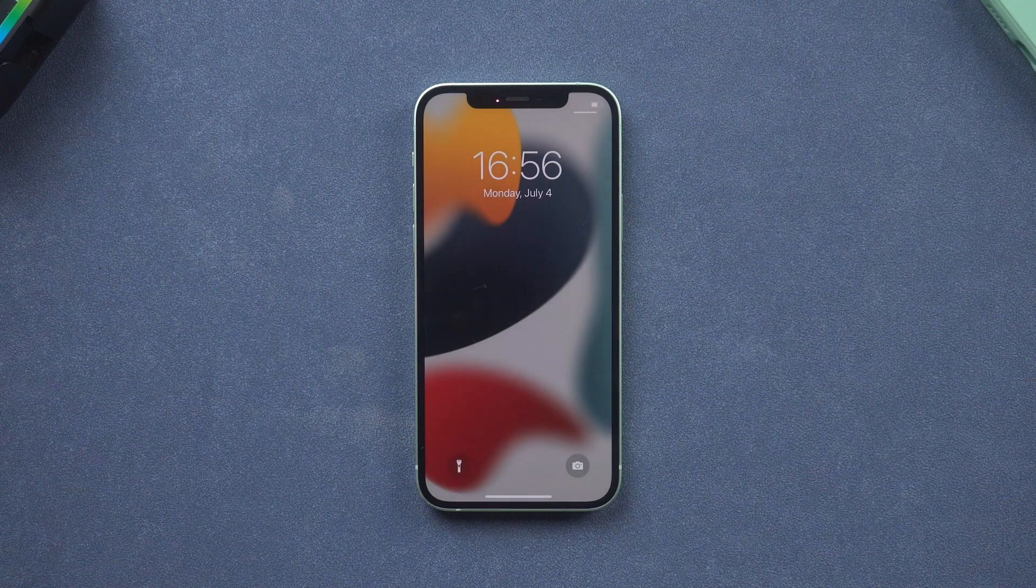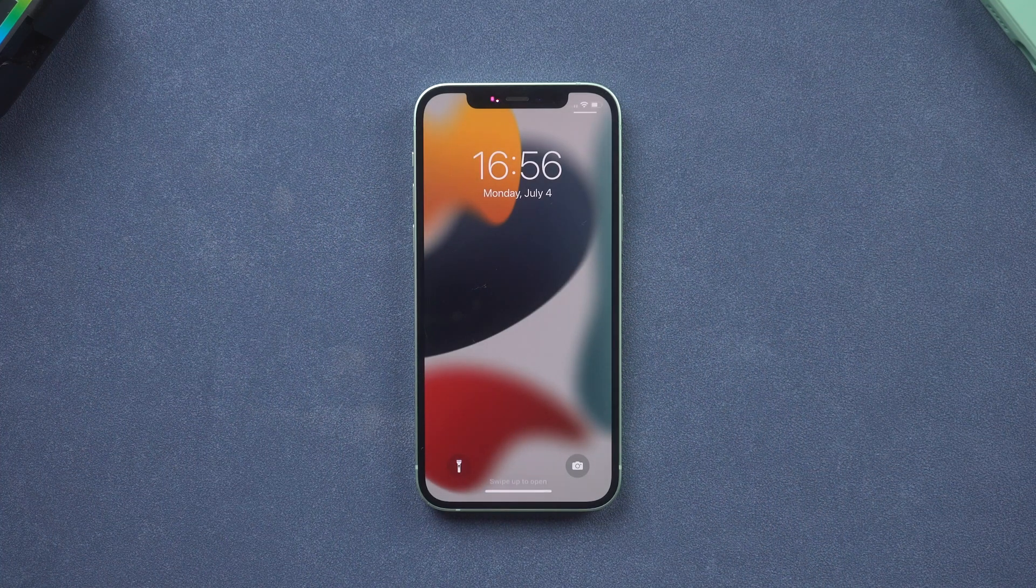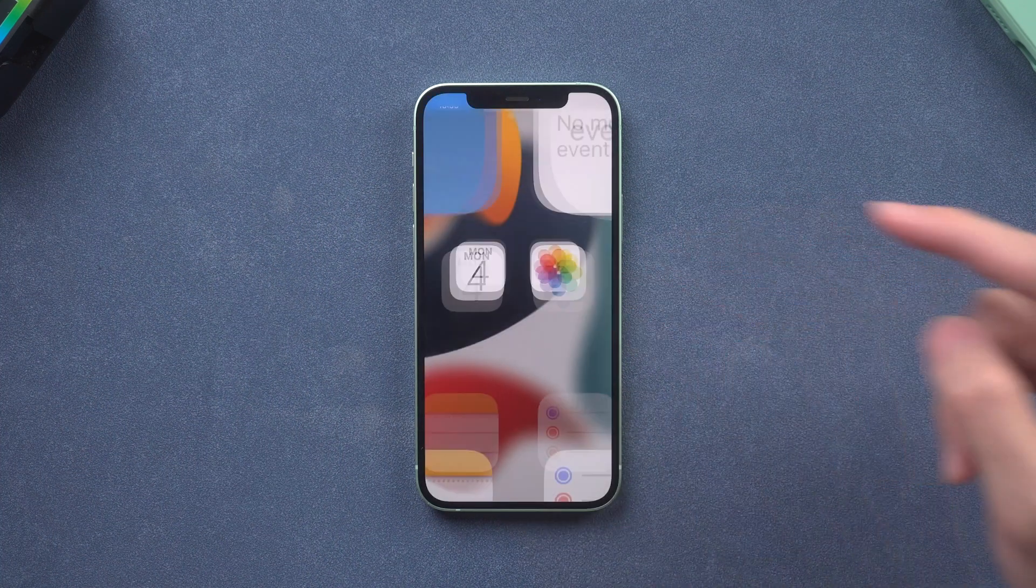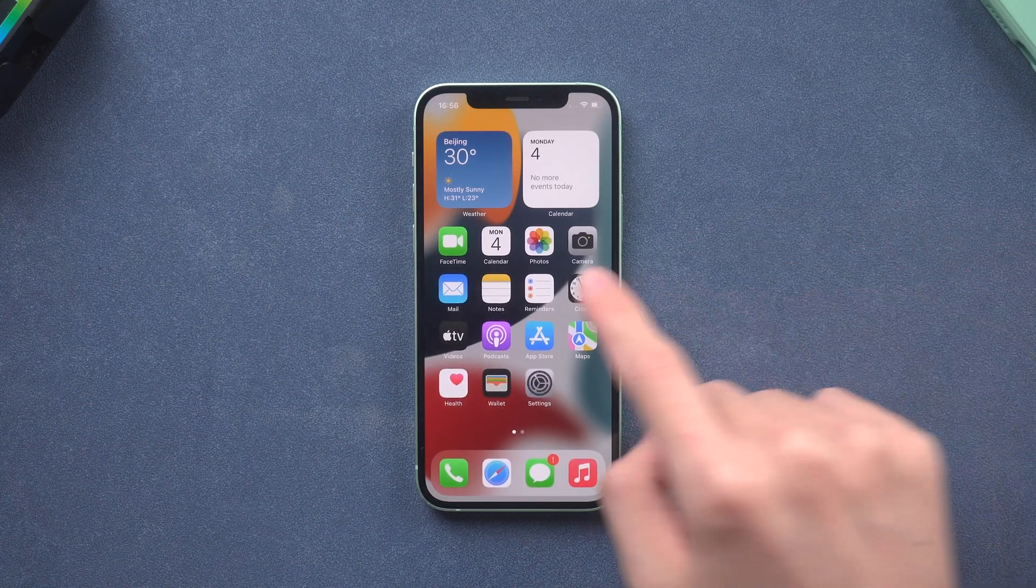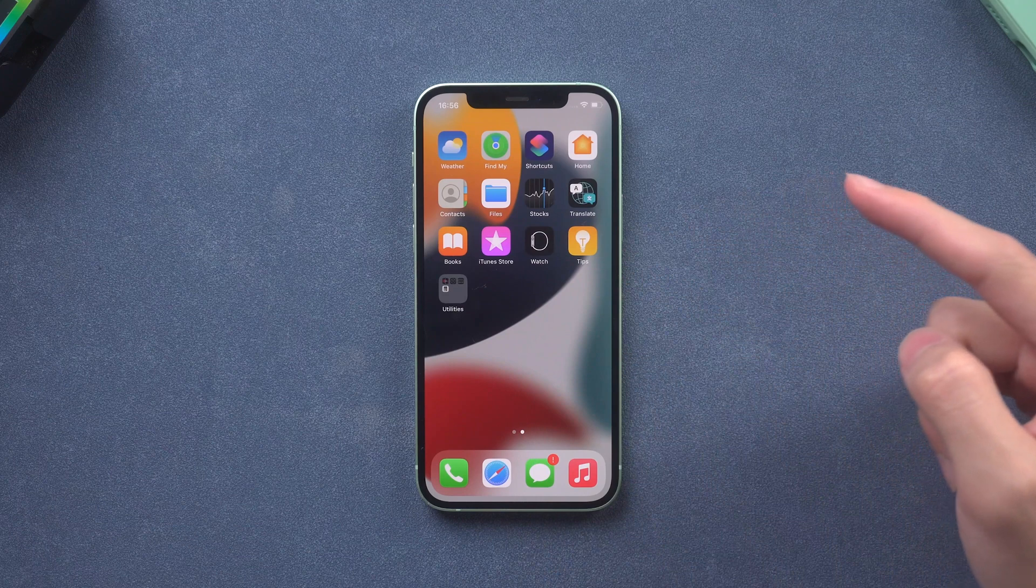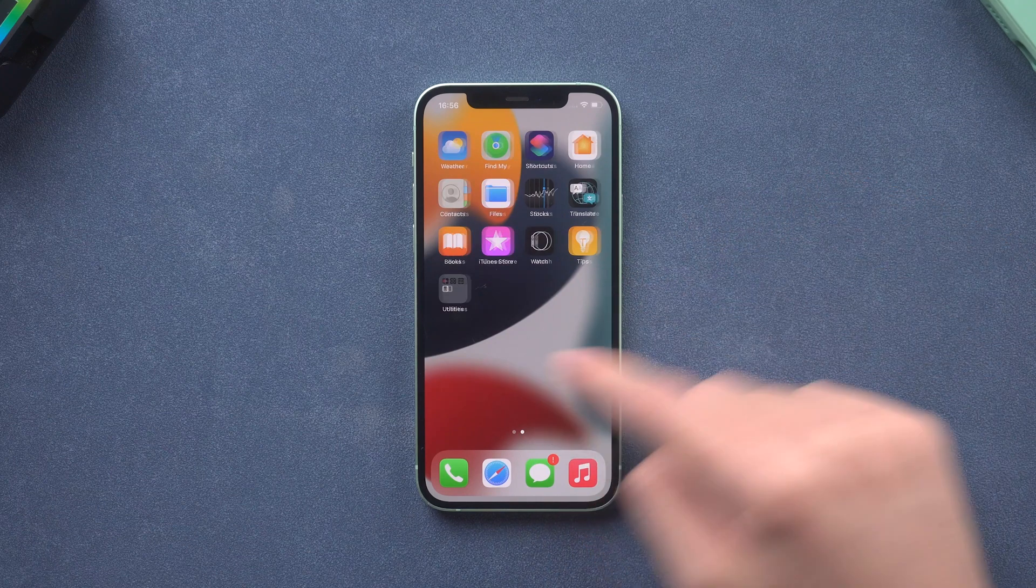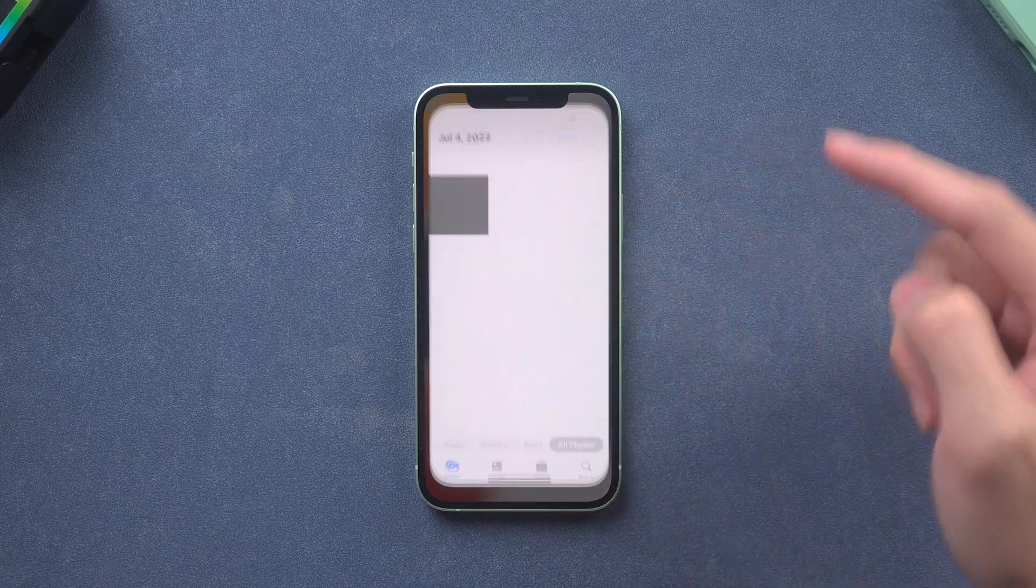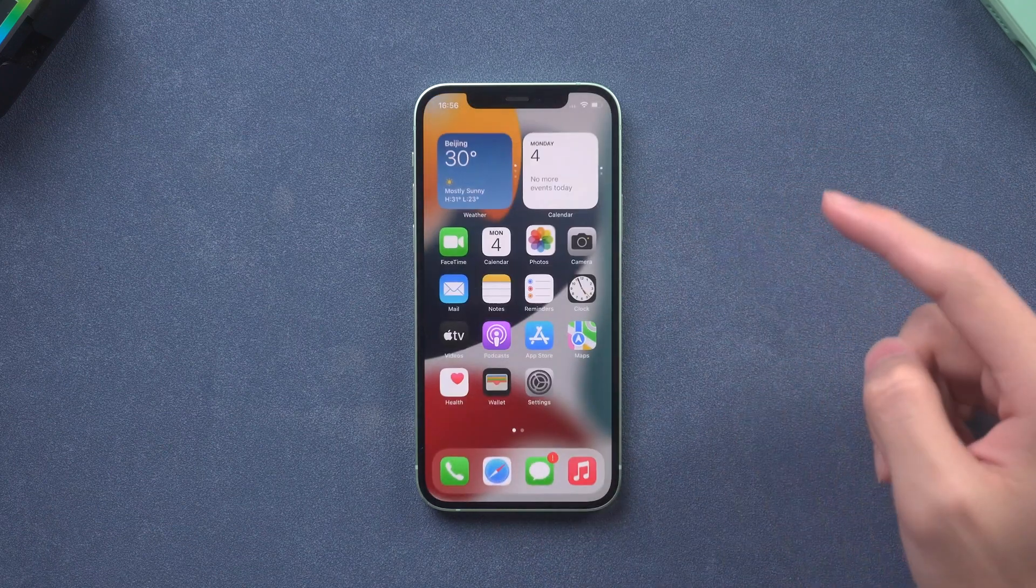If everything goes right, your iPhone should be normal again. If it didn't work, it might be your iPhone system went wrong. Follow the next method.